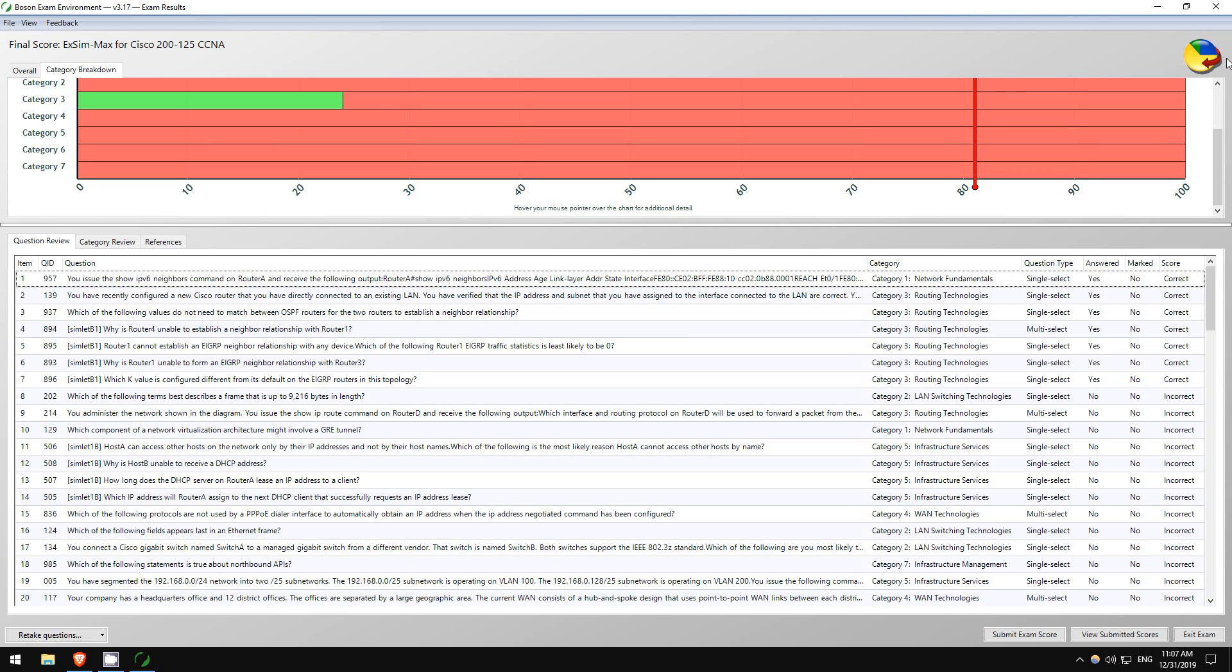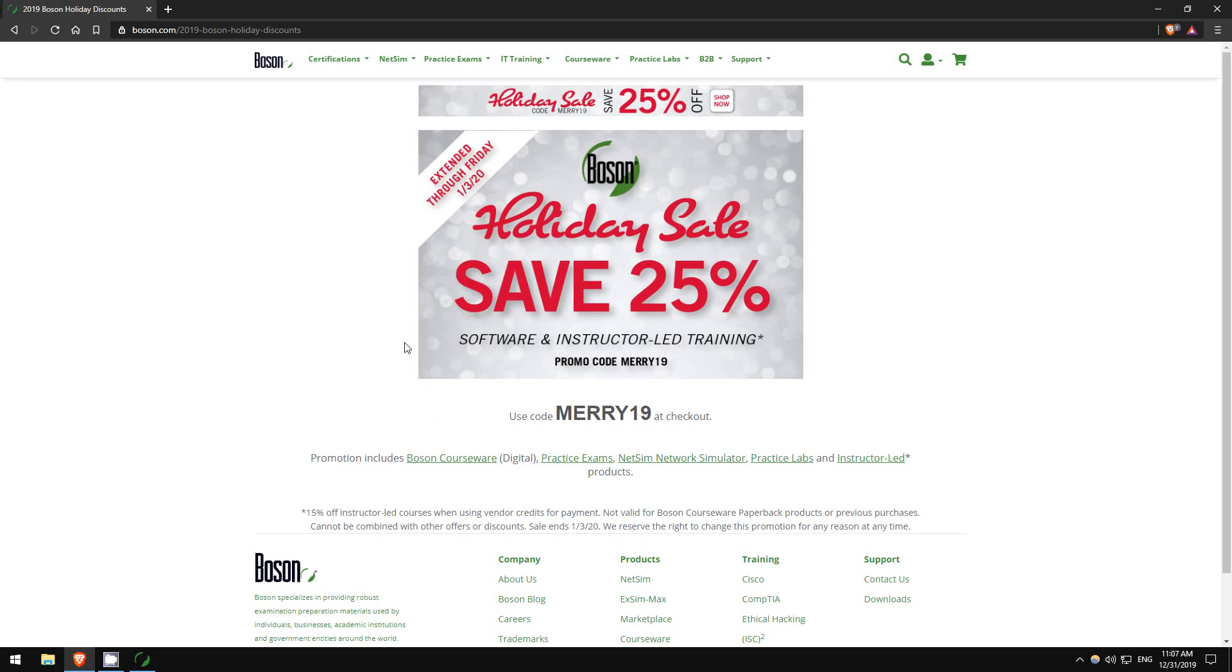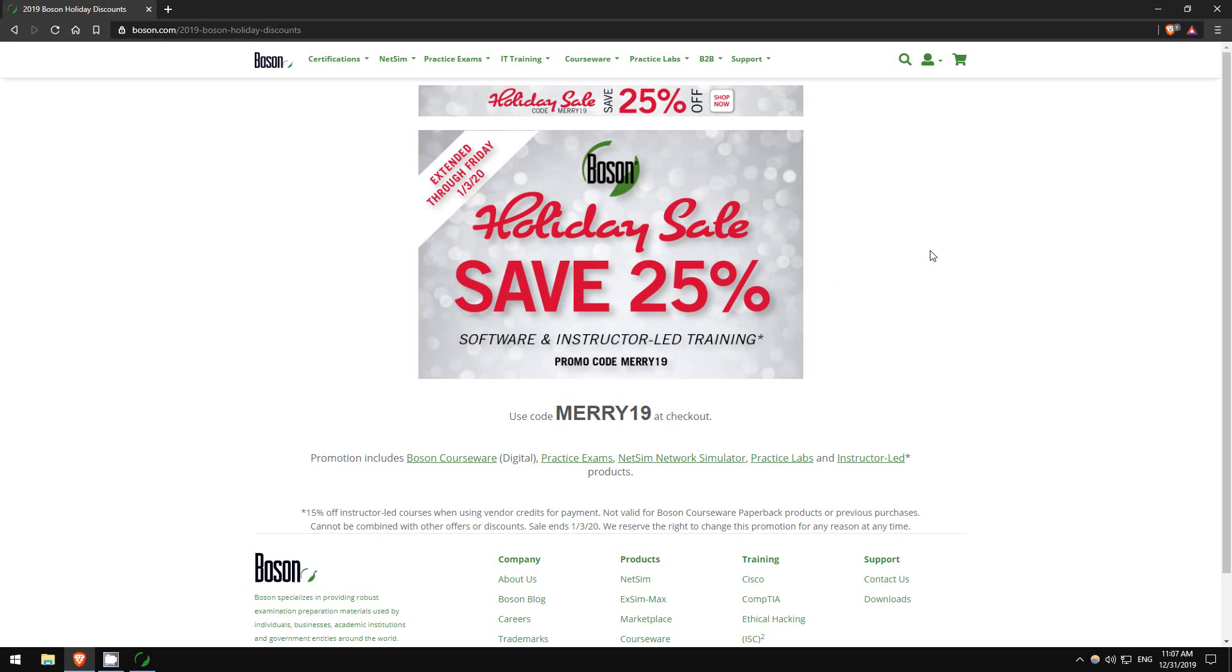There's a few questions from Boson ExSim for the CCNA. Again, I can't recommend their products enough. You got a few days left. Go to boson.com, follow the links in the description to go to boson.com. Get either their ExSim, their NetSim, their courseware, whatever. Use MERRY19, 25% off. It's a great deal. Boson products aren't cheap.